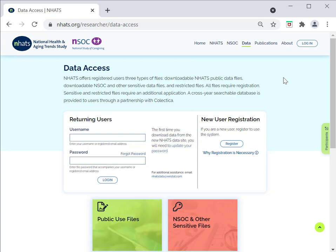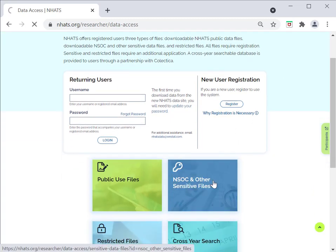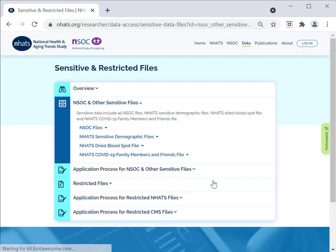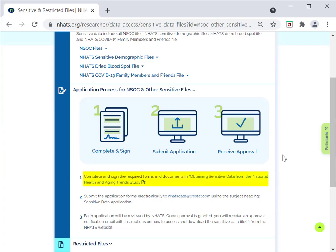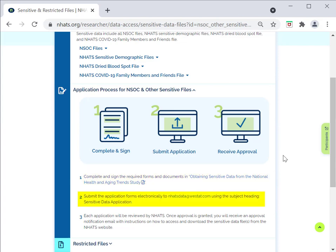To obtain access to sensitive data files, after registering you will need to complete an additional application. The completed application form is submitted to NHATSdata at Westat.com.